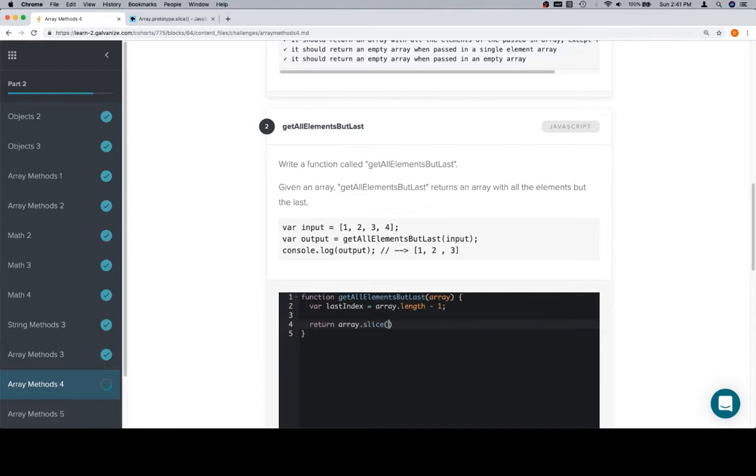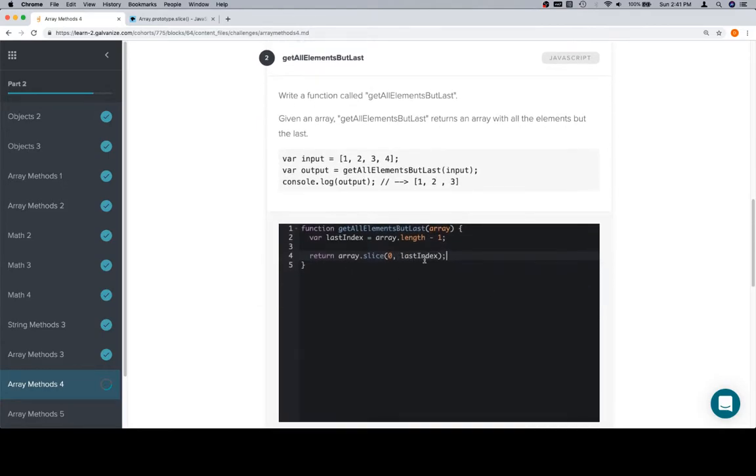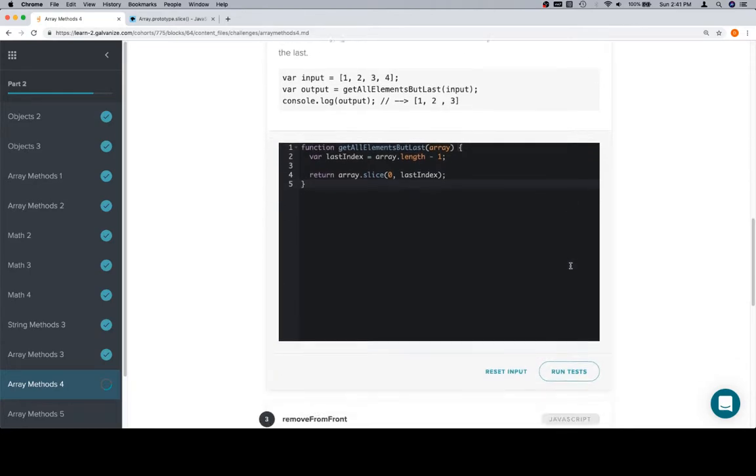from the beginning of the array, which would be 0, to just before the last index, which we've now declared as lastIndex. So that's going to slice the array from basically here to here, or just before the last element, we should say.